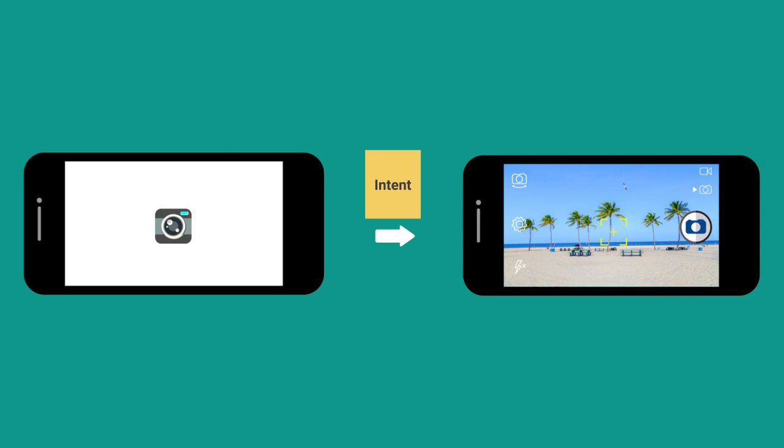You could put extra data in the bundle to specify the path and name of the file you want to save to or the image quality you want to use. Once you're ready for the user to take the picture, you can start the intent.